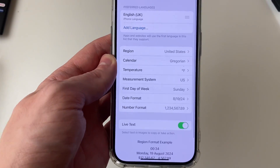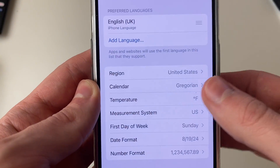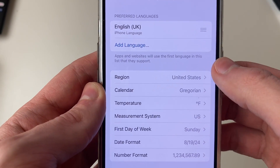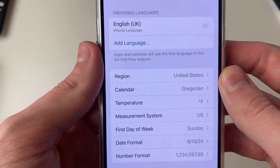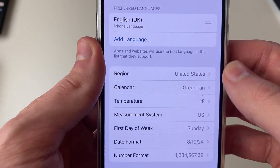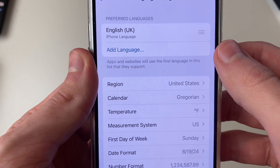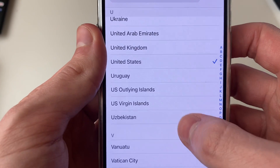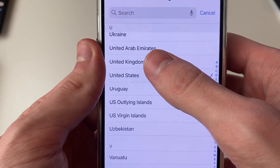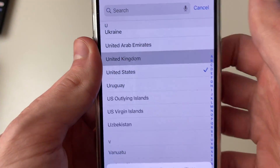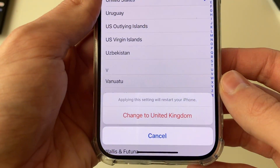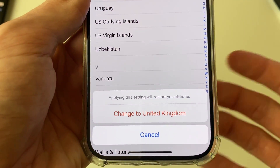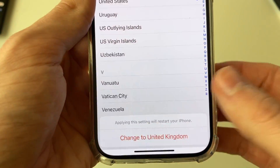Click there, and you can then see the option for Region. As you can see, my phone is currently set to the United States, so I'll click on Region and set it to the United Kingdom. Click on it and then you need to confirm your decision.